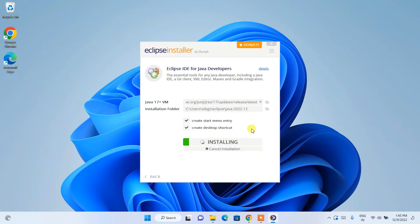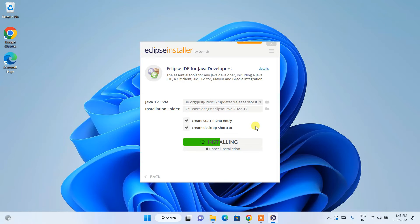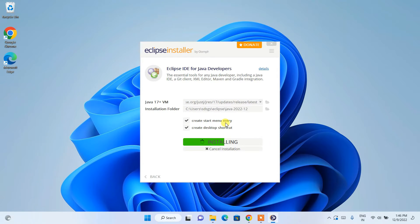It will start installing Eclipse, fetching all files and folders. It will also install Java along with Eclipse. You need an active internet connection during installation. This will take some time, so I'll come back once the installation is finished.